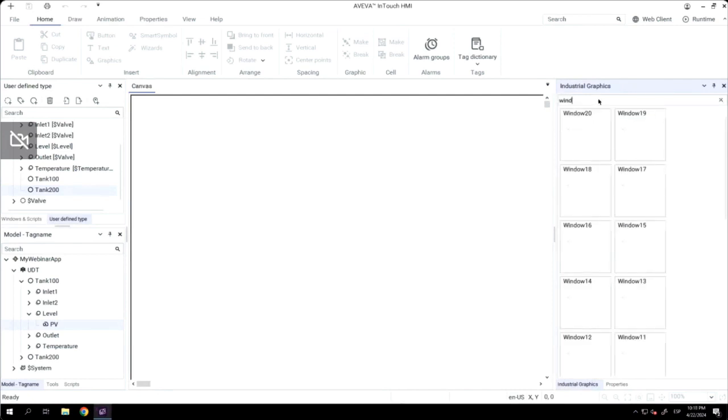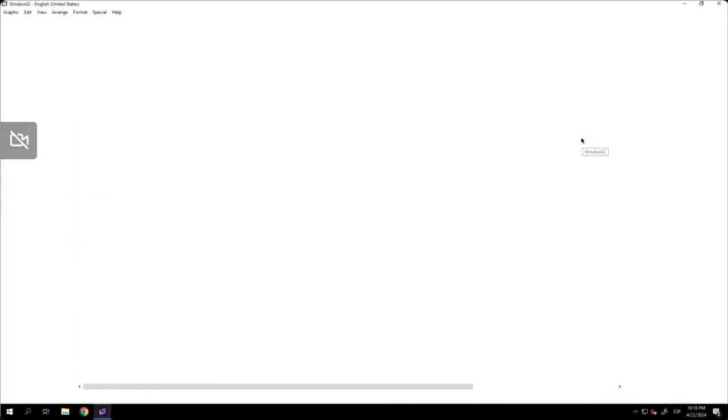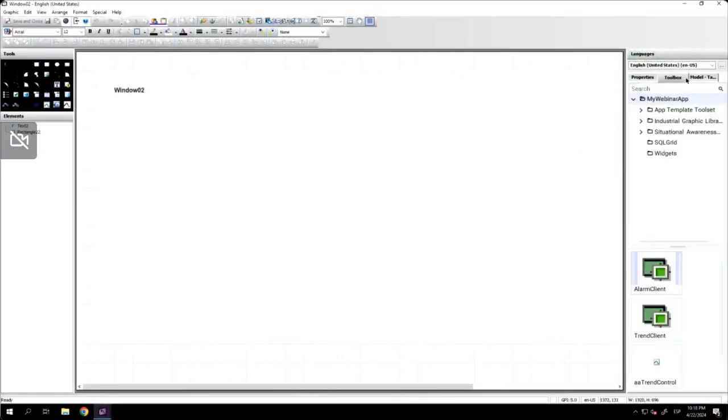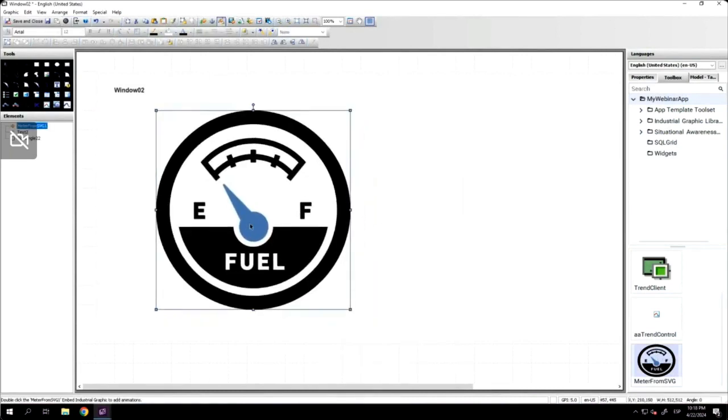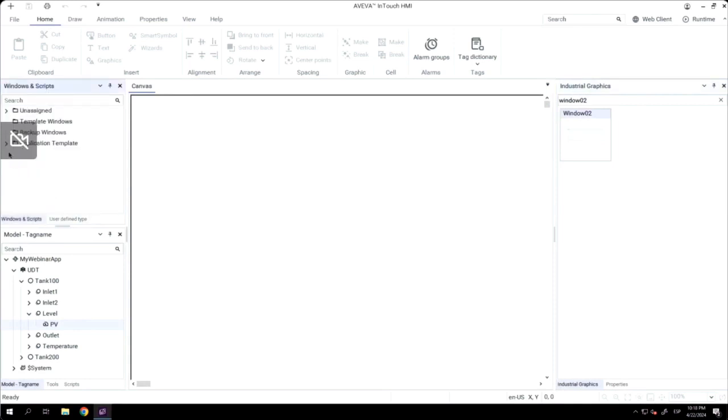Now, we will add this graphic. Instead of window one, we will add it in window two. And now, the application is done. Now it's time to test the application in runtime.